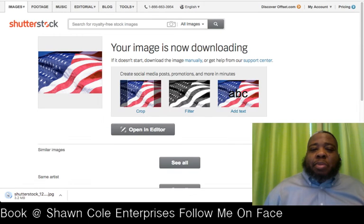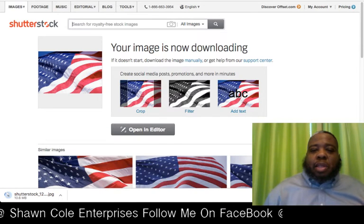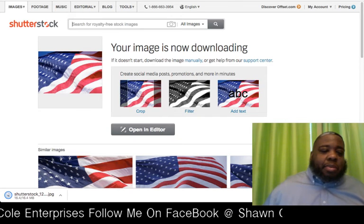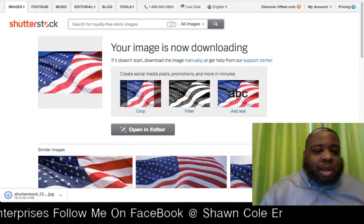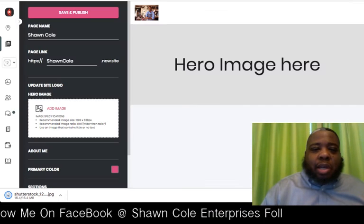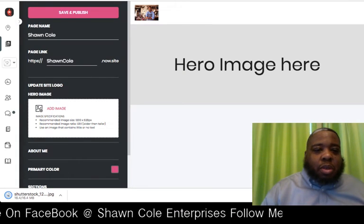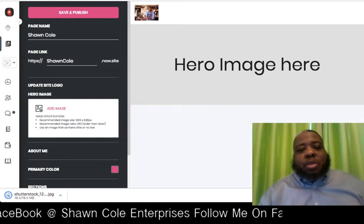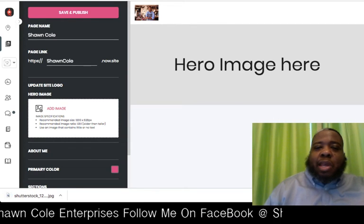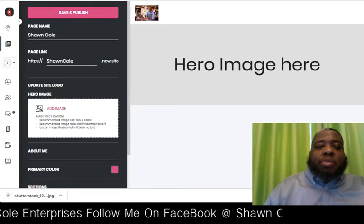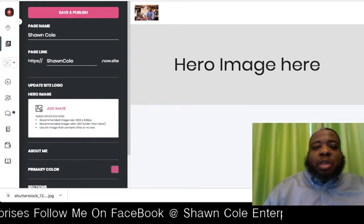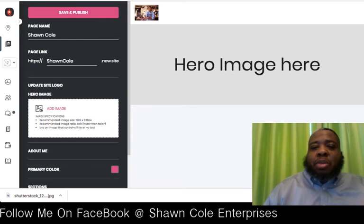I like what Royalty has done with providing their customers with this landing page builder, because you have a lot of people who haven't really done any online marketing before and aren't familiar with how to build landing pages.